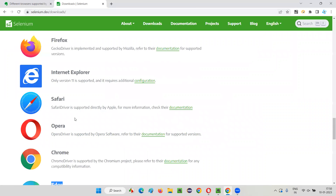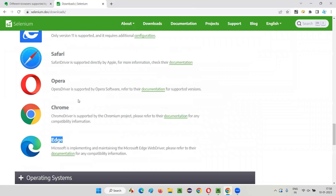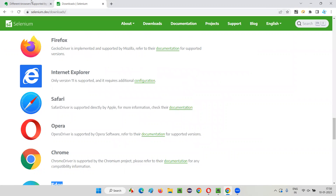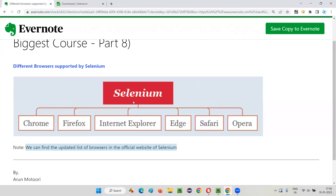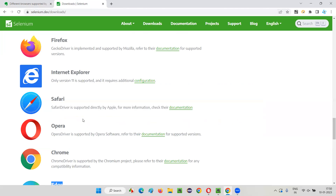If I expand this, you can see Firefox, Internet Explorer, Safari, Opera, Chrome, and Edge browsers listed. In the diagram you can also see Selenium supports Chrome, Firefox, Internet Explorer, Edge, Safari, and Opera.